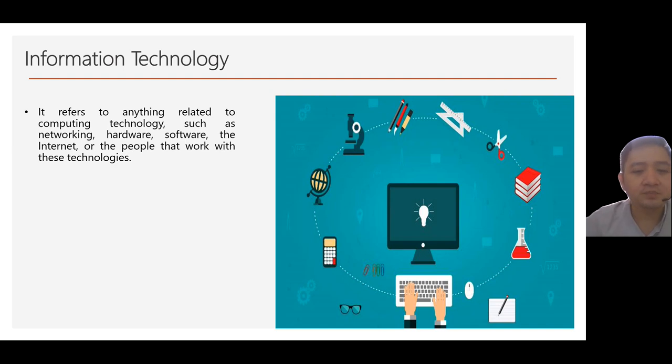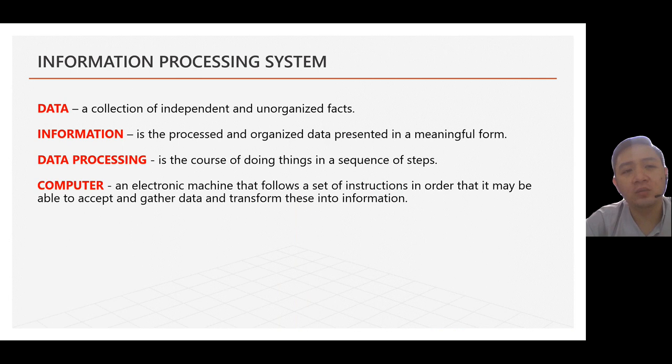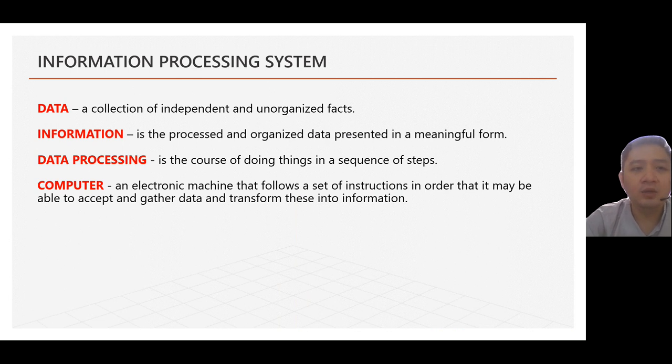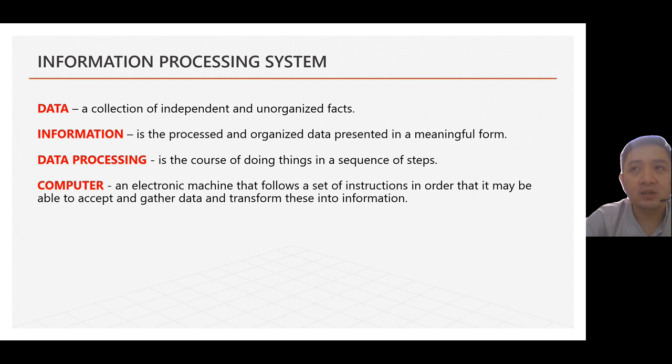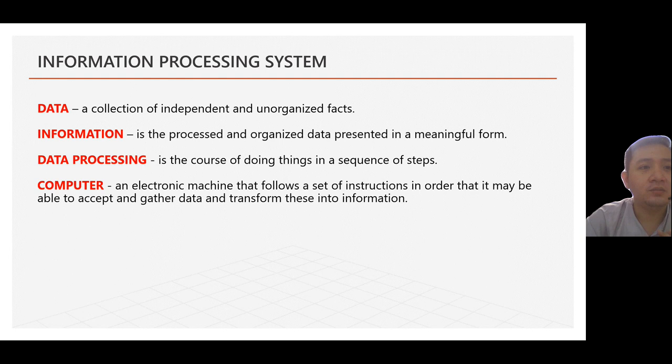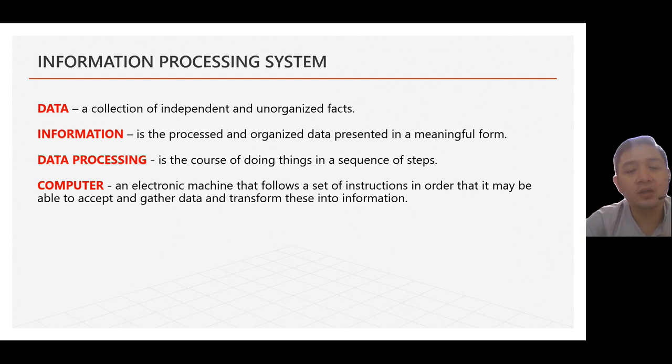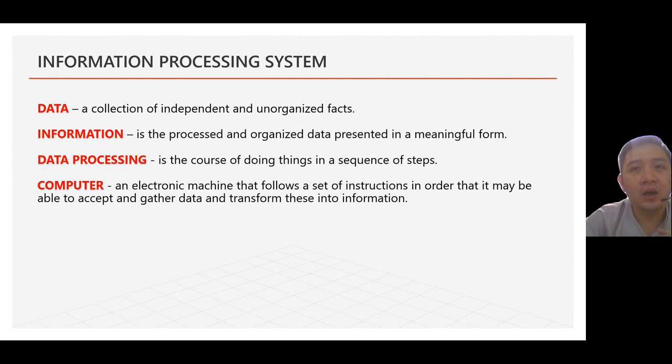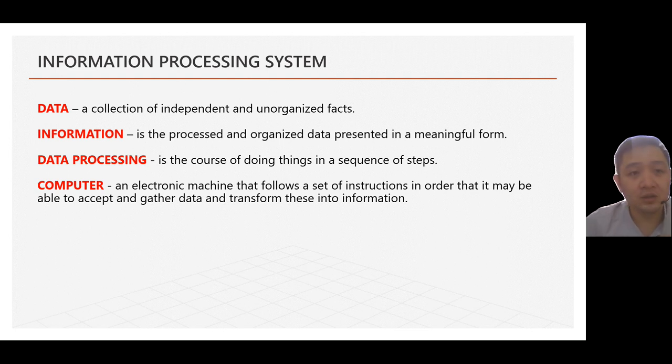And because of that, we have the concept of information processing system. Information processing system means that a certain raw data can be converted or can be processed into a relative output known as information.